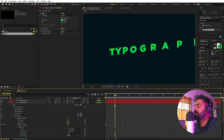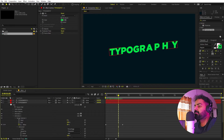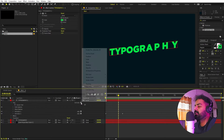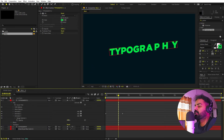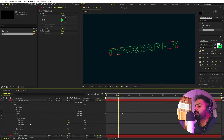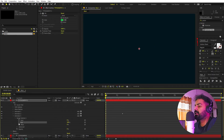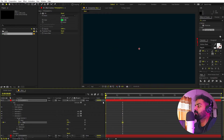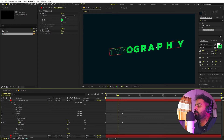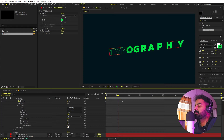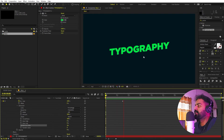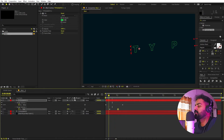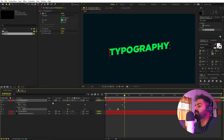Now make the fill layer visible as well. To have the fill appear later, add an opacity animation. Go inside the text, add an Animate property for Opacity, and set it to zero. Inside the Range Selector, animate the End Point — add a keyframe at 100 at the start, then set it to zero at the desired frame. In Advanced, enable Randomize Order so the characters appear randomly. Then press U to see keyframes and move them closer together.